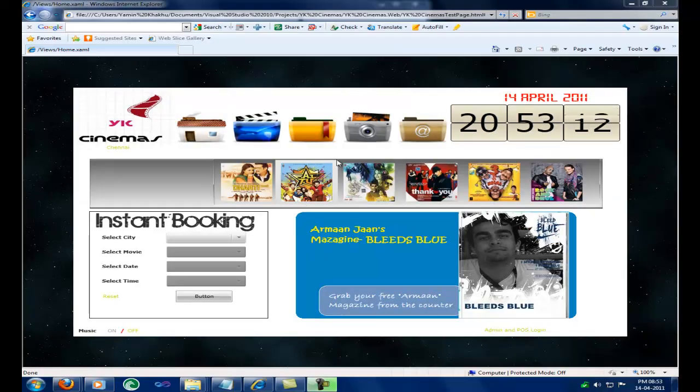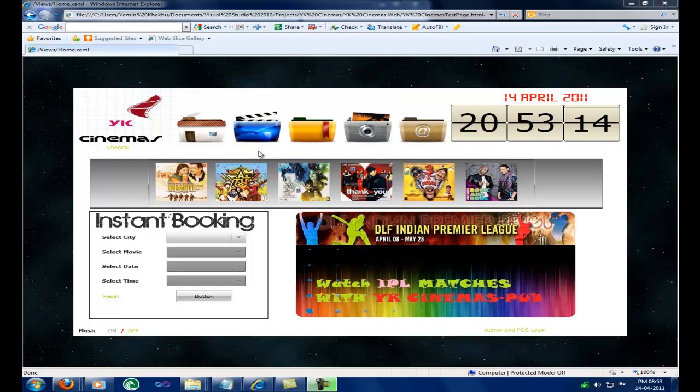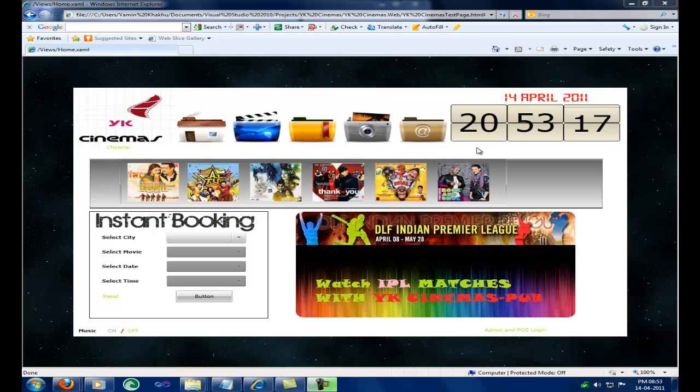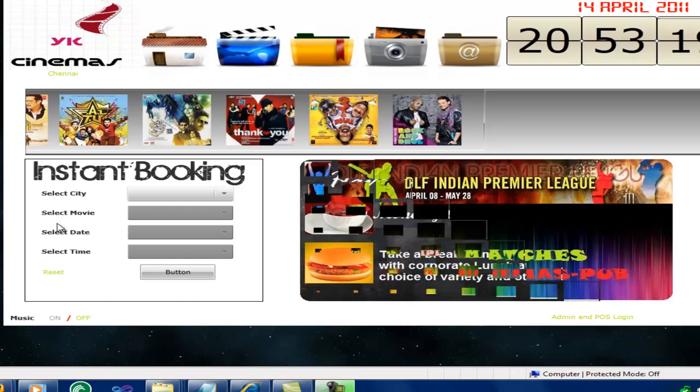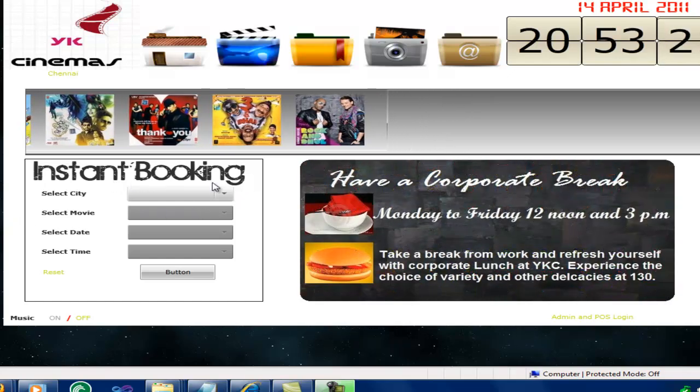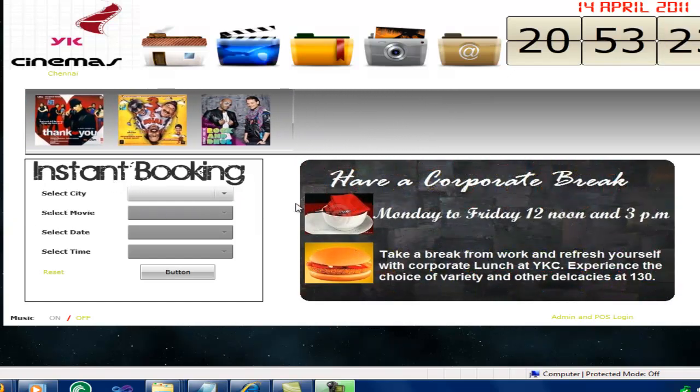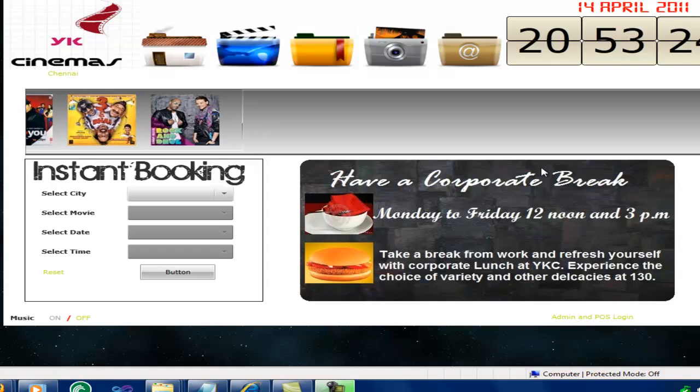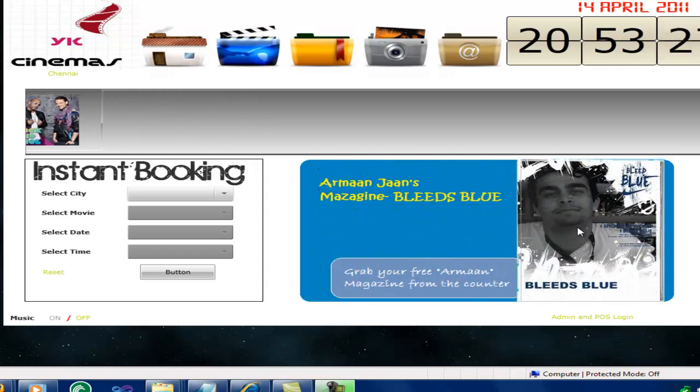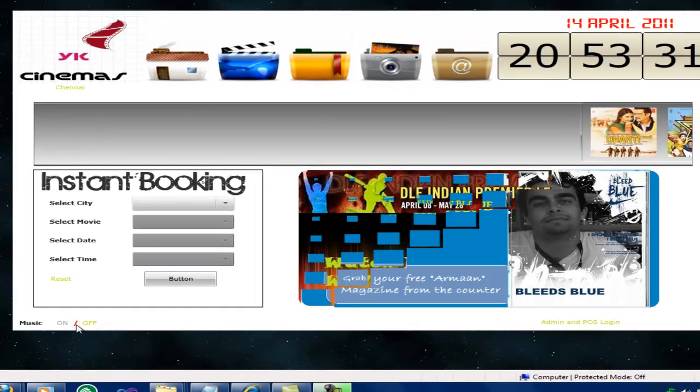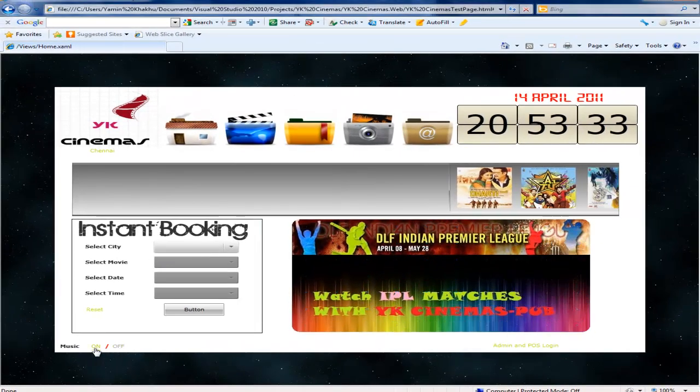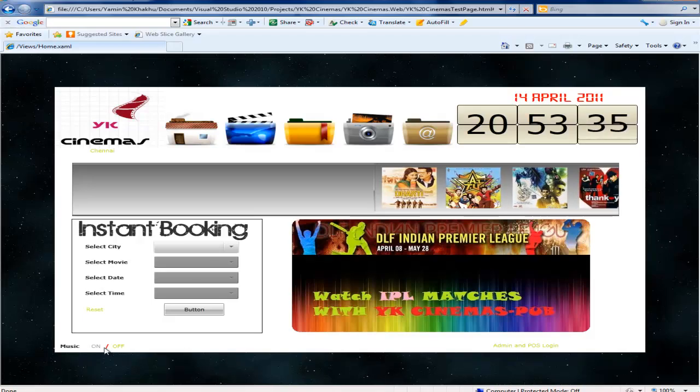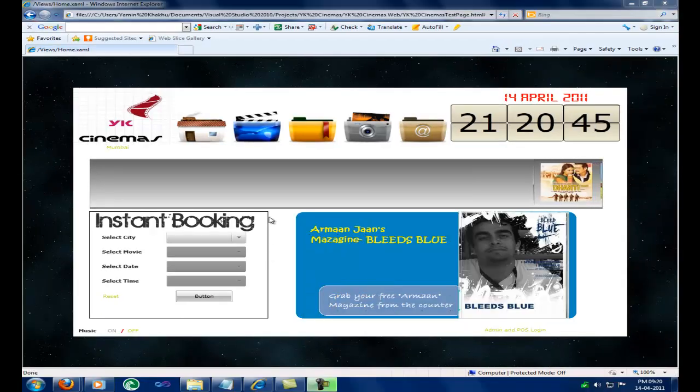The page has its own movie images scrolling left which will come to YK cinemas. In the home page the user can also book tickets for current or upcoming movies. The page also has some advertisements of its own theater. The user who visits the website can hear the melodious music. He or she can even close the music by clicking the off link button. Next we will see the design of the movie page.